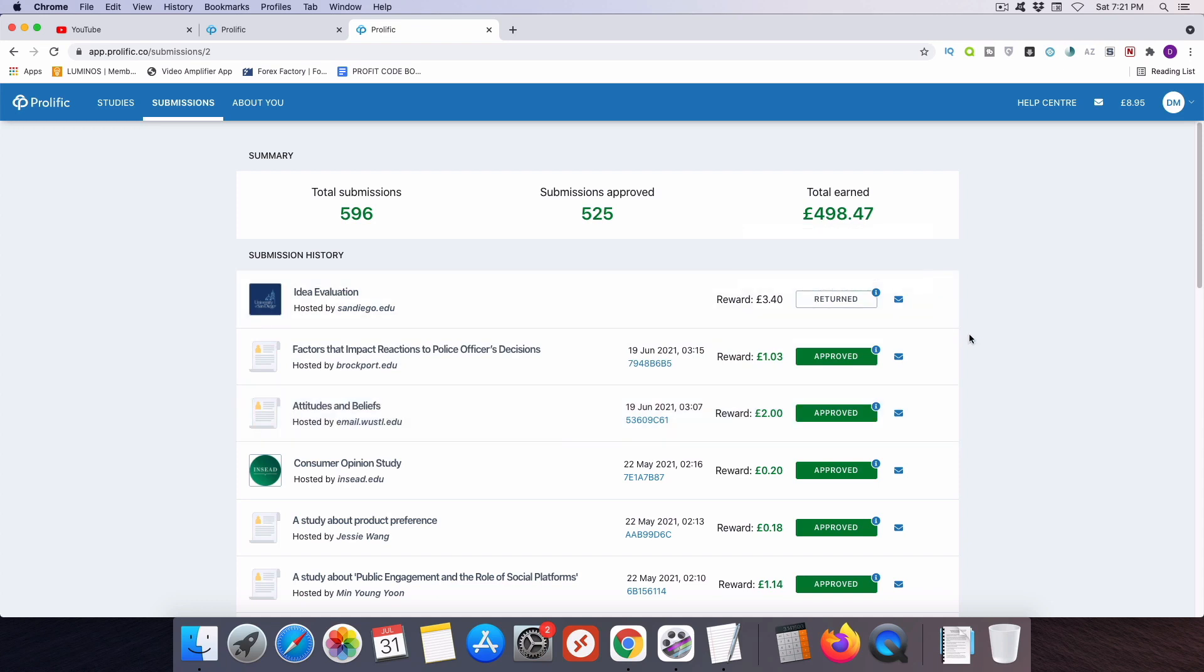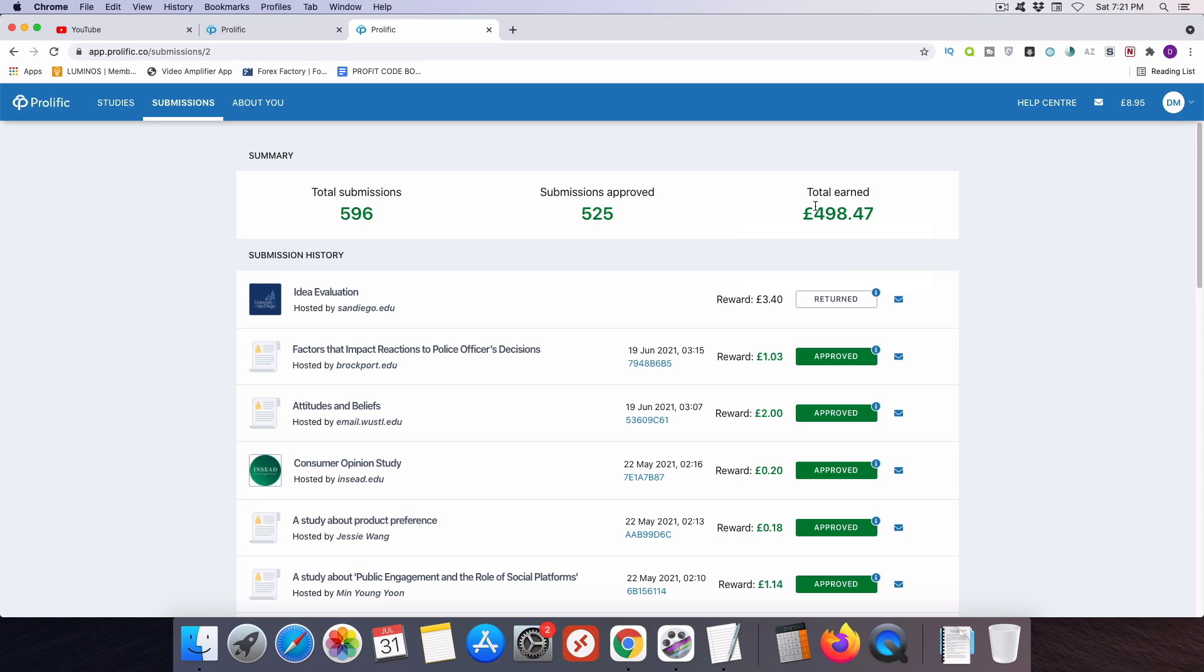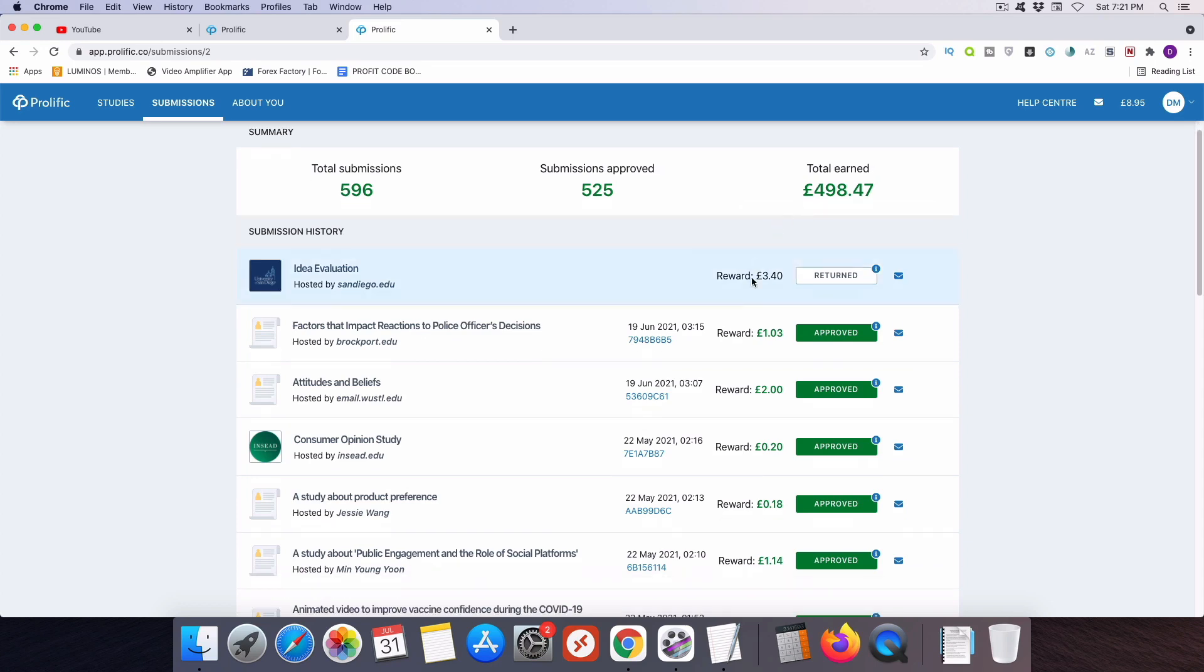But one of the key things I just want you to take away from this page is my earnings that I've gotten from this platform. Now this 498 pounds, that actually translates with the current exchange rate into about $693 US because I'm in the US right now. So $693 is quite good for a survey site. It's much better than any other survey platforms that I've used. And also on this page, I want to point out these numbers here are the completion codes associated with each survey.